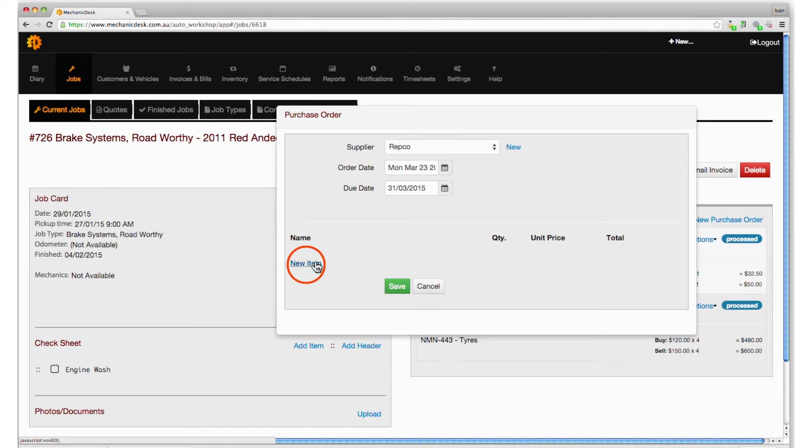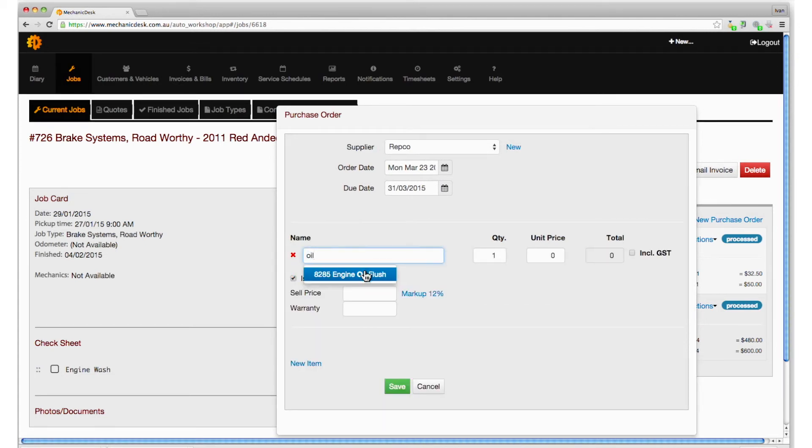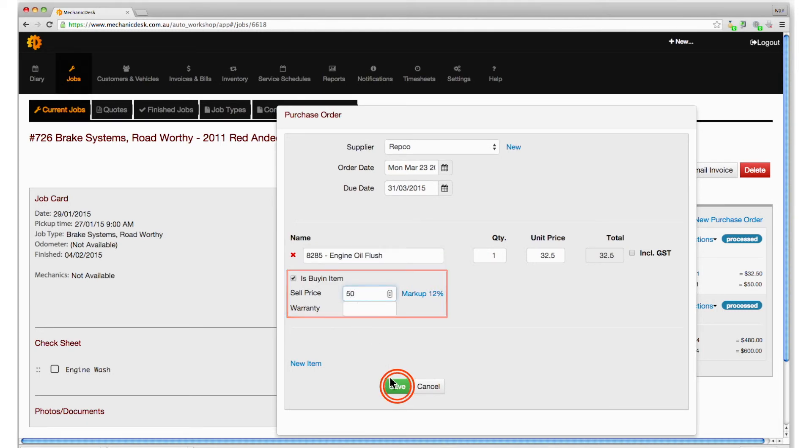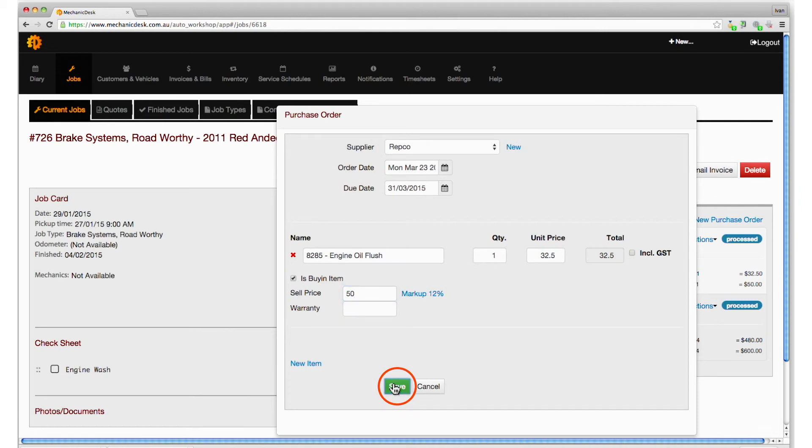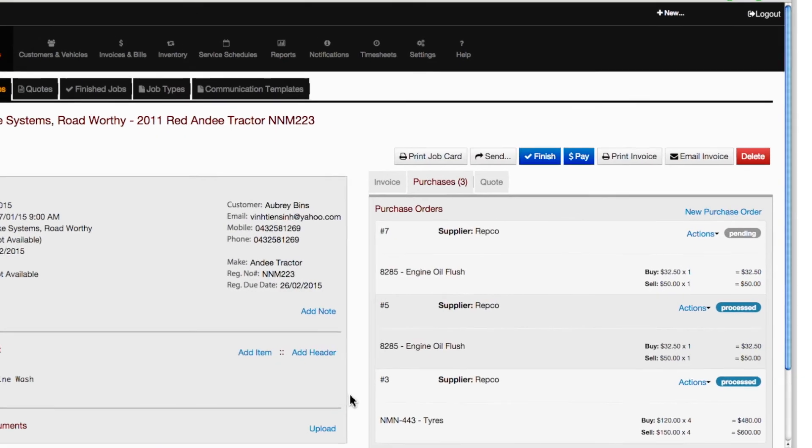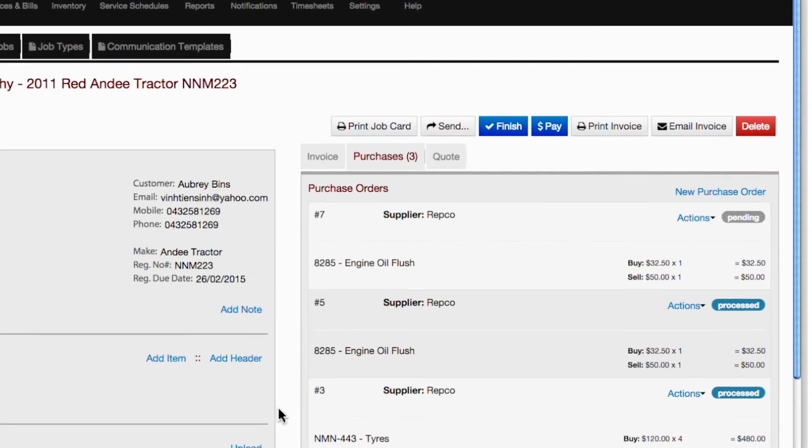Click on the new item link to enter the item for purchase and enter the selling price. Click on save to return to the purchases section.